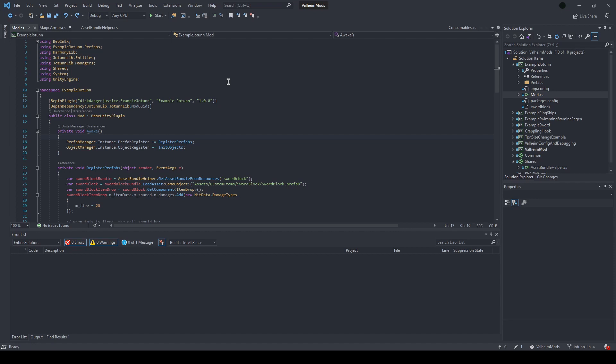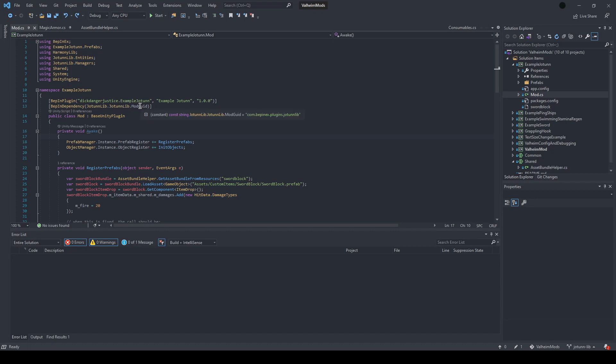After you have those references installed, just create a new mod that extends the base unity plugin. You want to add this Bepinex dependency, which will target the Jotunlib mod guild. This just tries to enforce other users of your mod to make sure that they have the Jotunlib download.